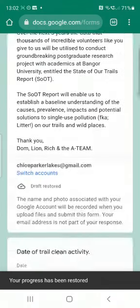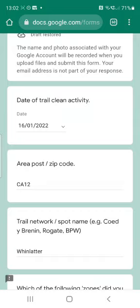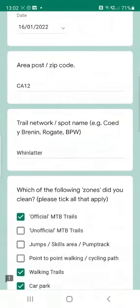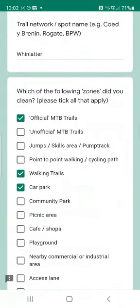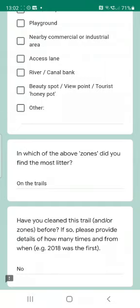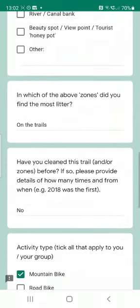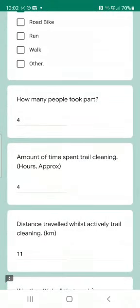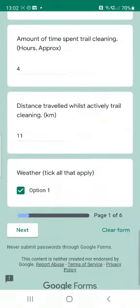Once it's open you're going to have a load of questions to answer — they're all super simple. For example, the date of the trail clean activity and where you were cleaning. Yesterday we were at Whinlatter; we mainly focused on the mountain bike trails there but also did the car park and some of the walking trails on the fire road. You fill out questions like how many people took part and the approximate amount of time — that sort of thing.